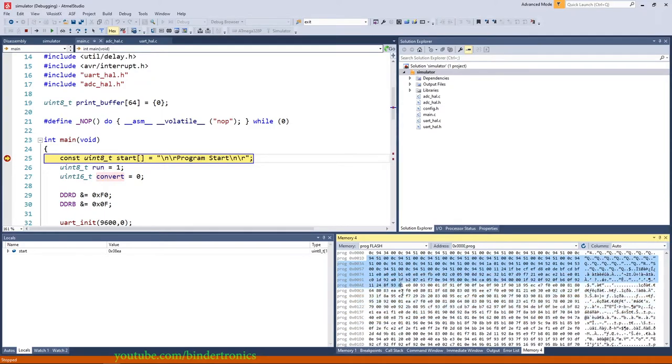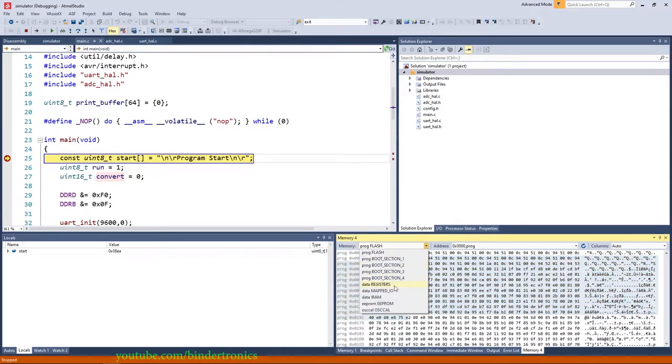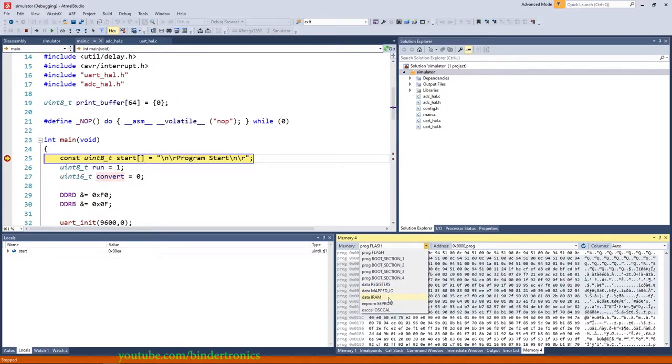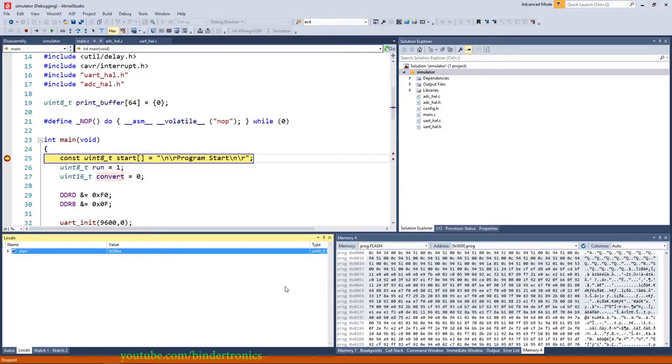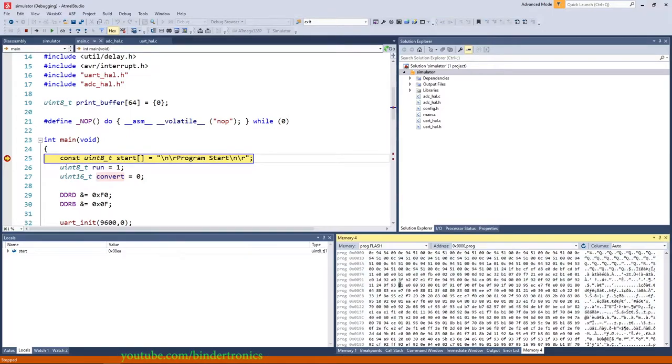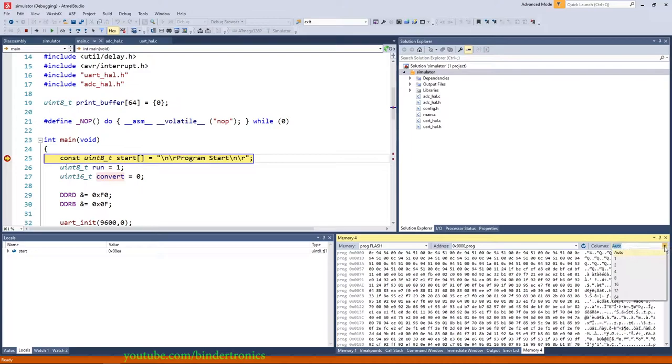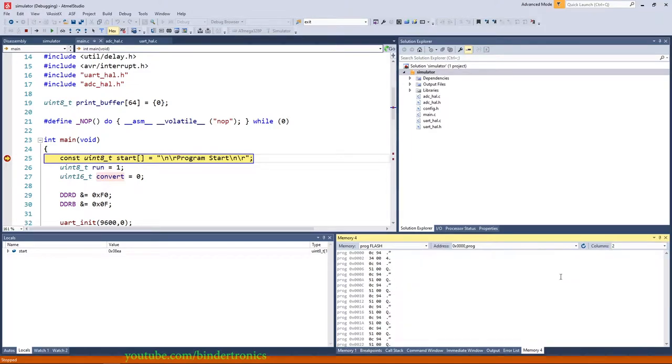Now over here we can see our internal flash and then boot sections, our register data, our mapped I/O, our IRAM, our EEPROM and our oscillator. And this is the raw binary output. Usually what I do is with columns I set them to 2 because most of the instructions are 16-bit wide.